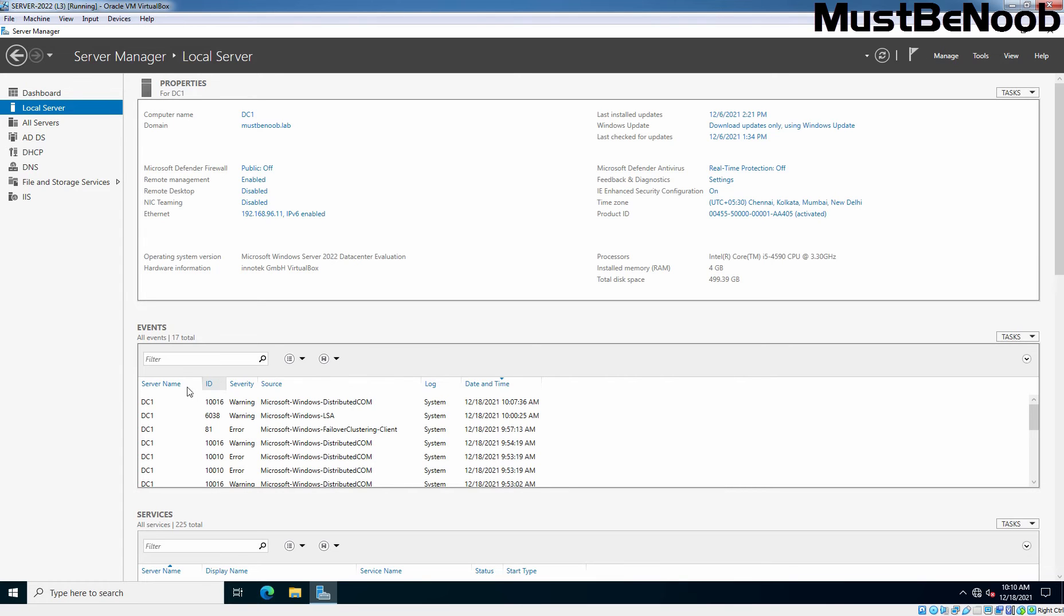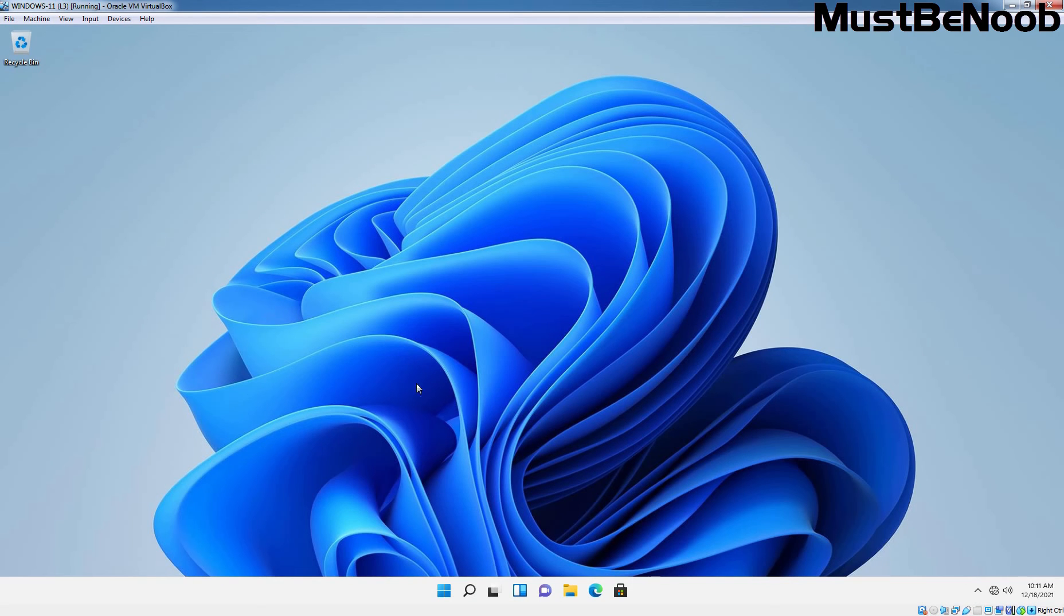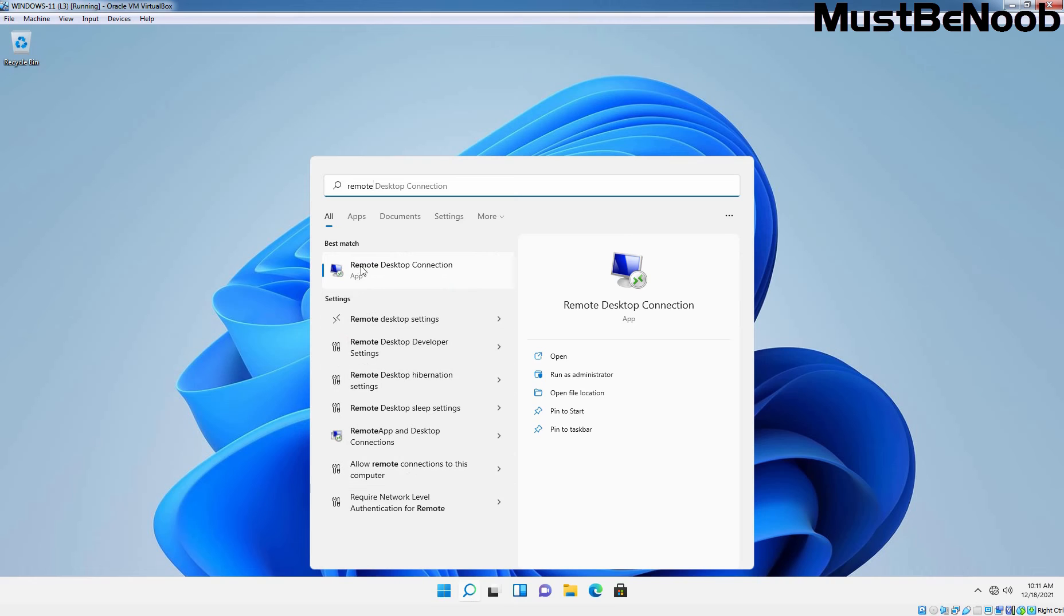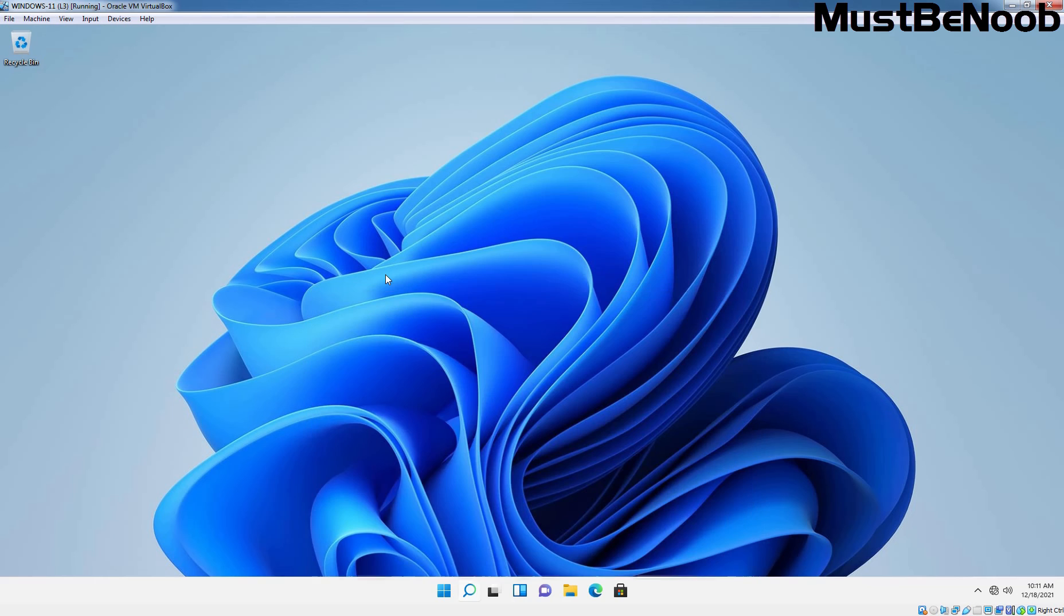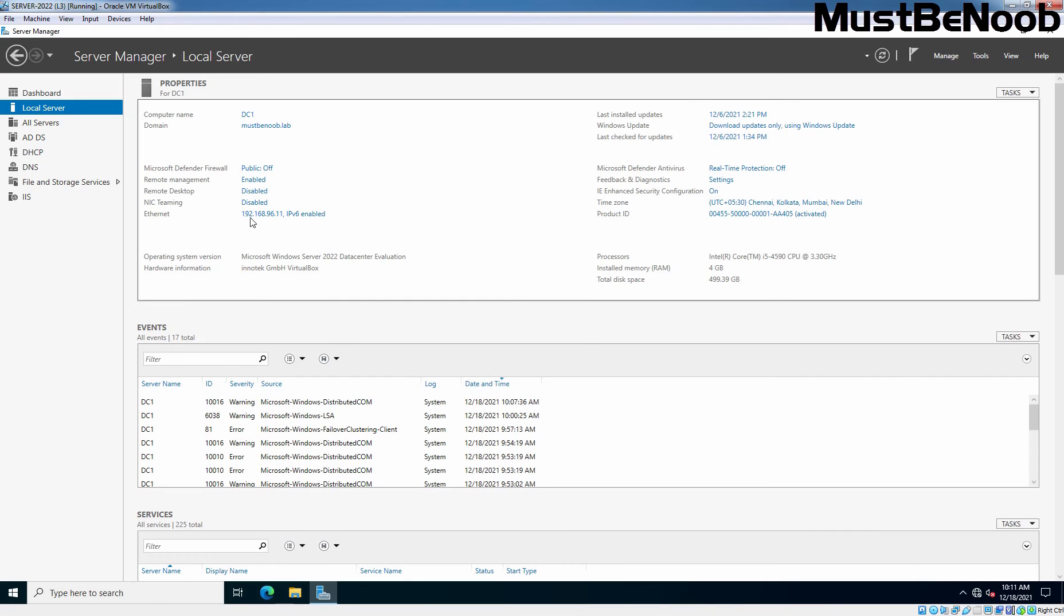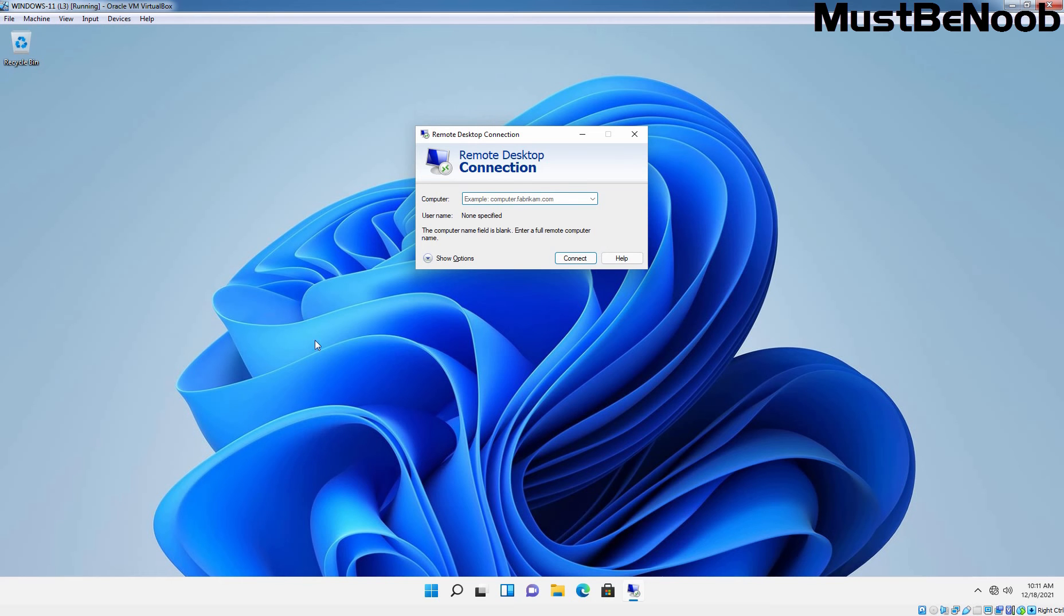To test this, let's go to a Windows 11 client computer and search for Remote Desktop Client. The default tool available on Windows 11 is called Remote Desktop Connection. Here you just need to specify the IP address of the remote server you are connecting to using RDP. In our case, the IP address is 192.168.96.11. Click on Connect.